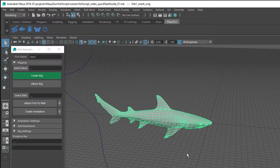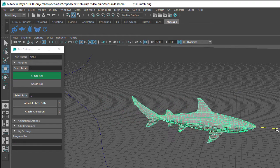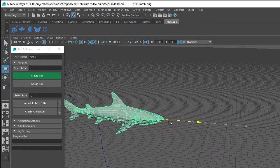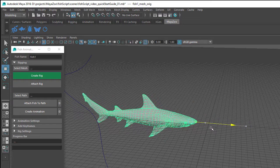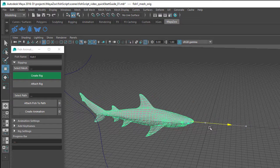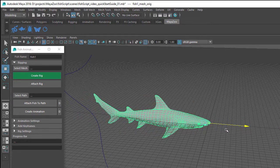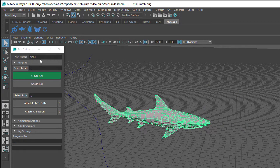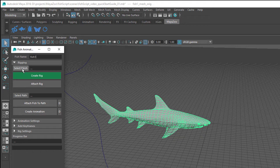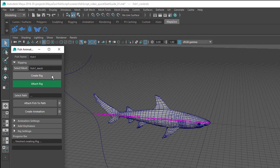Once you've got your fish mesh in your scene, you'll need to position the mesh so it's along the X axis and facing in the positive X direction. Position the front of the fish roughly at the origin. Then in the Fish Tool user interface, type in a name for your fish. Make sure the fish mesh is selected and then click on the Select Mesh button. Then click on the Create Rig button.